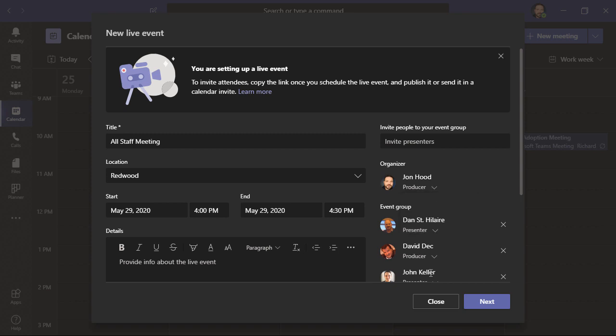You'll likely notice that we didn't invite any attendees. And the reason is, once we schedule this live event, we're going to either publish it in Teams, for example, send it in a calendar invite, or even email it. We'll click Next.